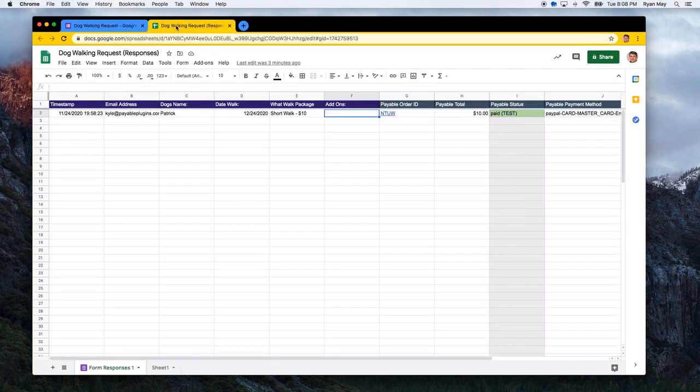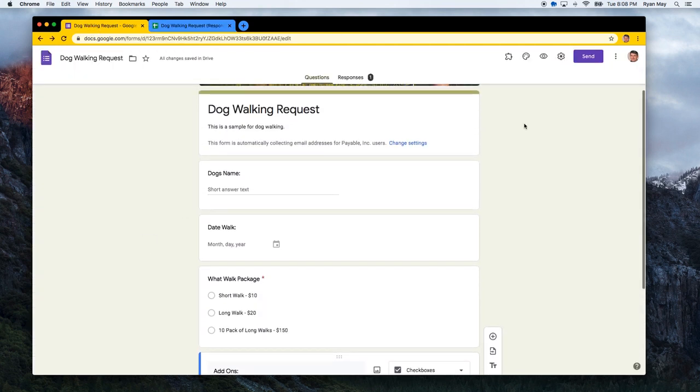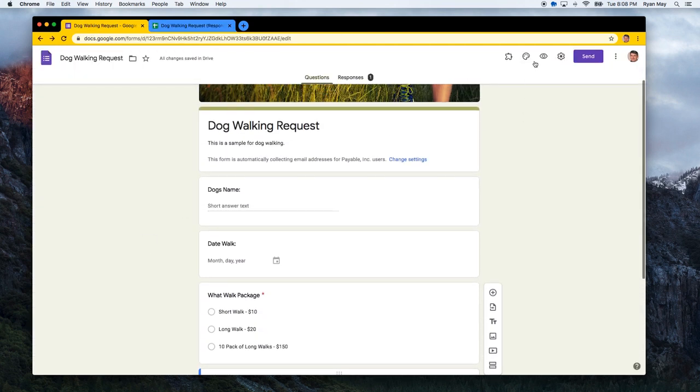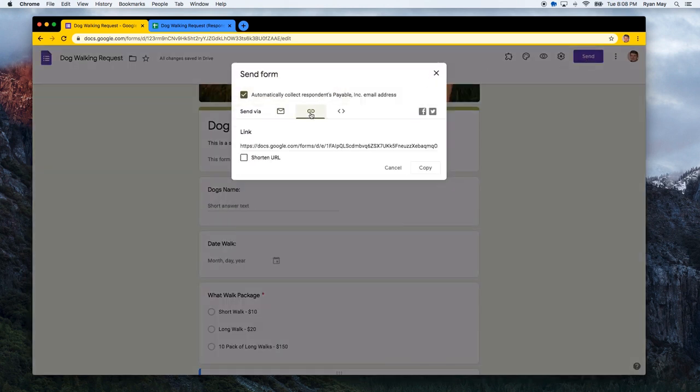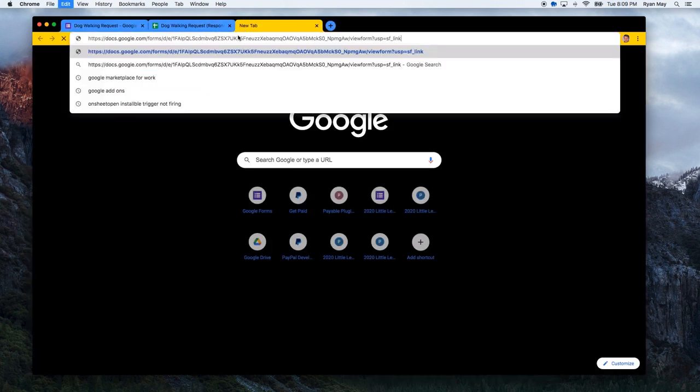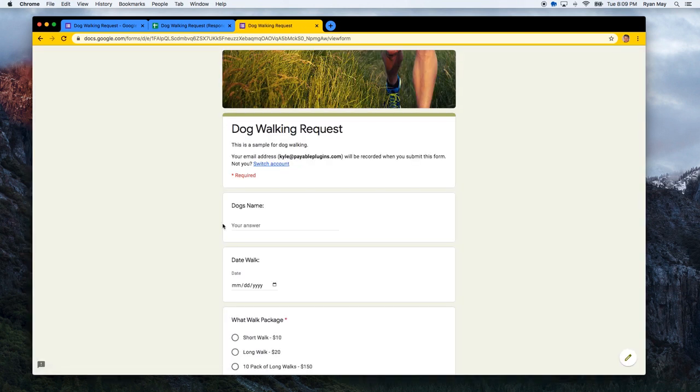You can see that Google automatically adds the new add-on section as a column here, which looks good. So let's do one other test just to show you how multiple line items work. When you go to send or share your form, all you have to do is hit send and share it like usual. So you can get the link to your form if you wanted to share it with a friend or test it out.